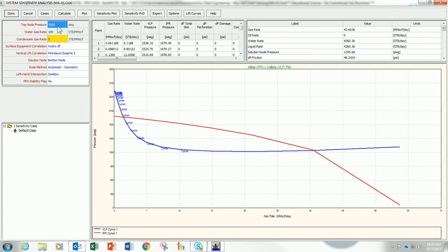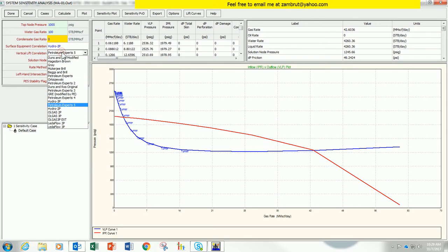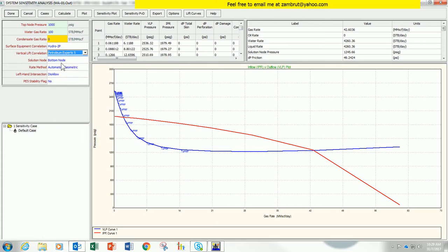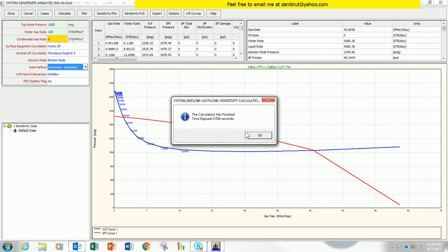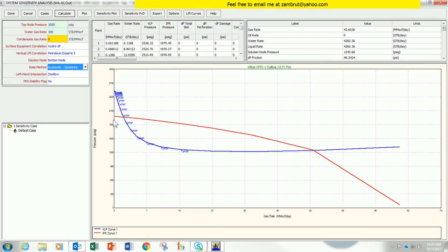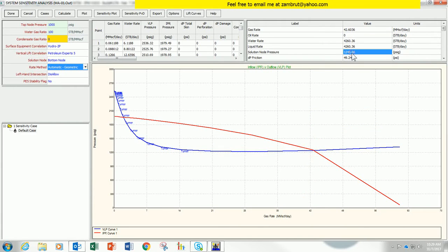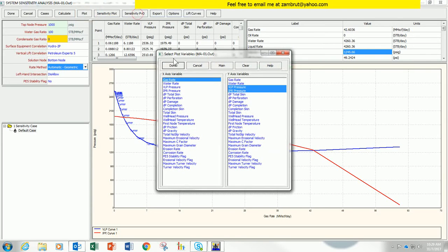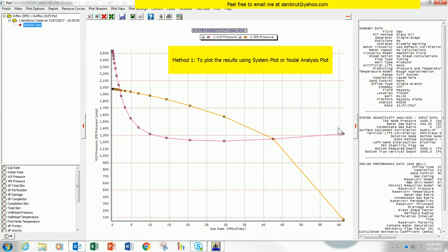As usual, before we can run system calculation we need to specify the top node pressure, GOR, condensate ratio, and then choose the appropriate vertical lift correlations. I will normally choose automatic and then click Calculate. This is my result — you can either view the results from the plots or from the table here showing gas rate and solution pressure, or look at the full plots of VLP pressure and IPR pressure versus gas rate. This is exactly identical to what we have at those points.